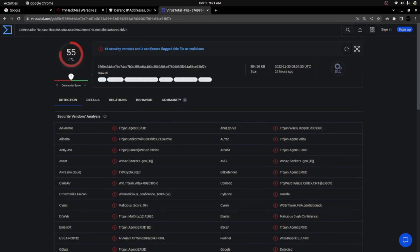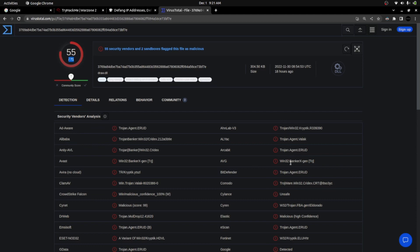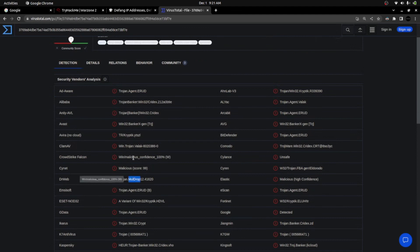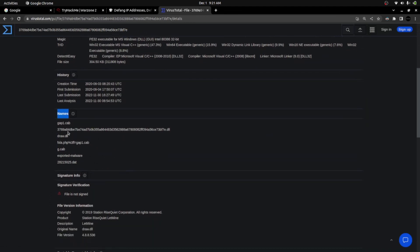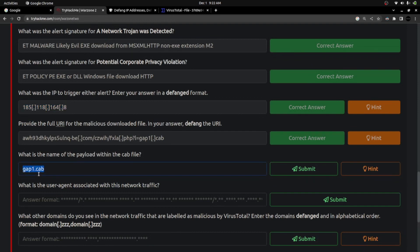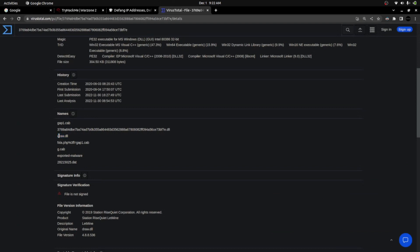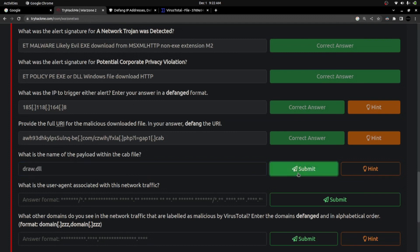In VirusTotal, 55 out of 71 security vendors detect this as malicious. The description indicates it's a type of trojan — most entries match the name 'banker'. Moving to the Details section and scrolling down, I can see the file names. Our downloaded file was named 'gap1.cap' but the actual filename listed is 'draw.dll' — four characters, dot, three-character extension, matching that pattern. Submitting 'draw.dll' — that's the right answer.